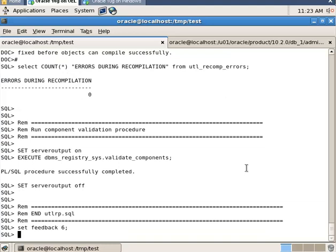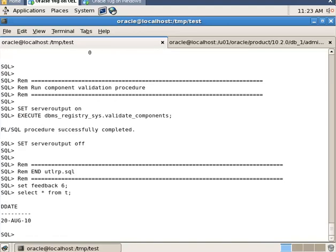The process has finished. Now query the table that was created before — the table is here. So in this video tutorial, we have successfully converted the database that was running on the Windows operating system to the Linux operating system.